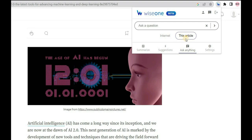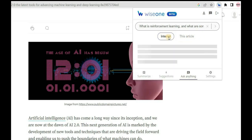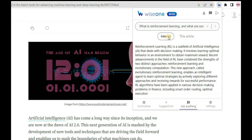You can choose to get your answer from the article's context or from the entire web. If you choose the Internet option, all the sources used to create the answer will be displayed.